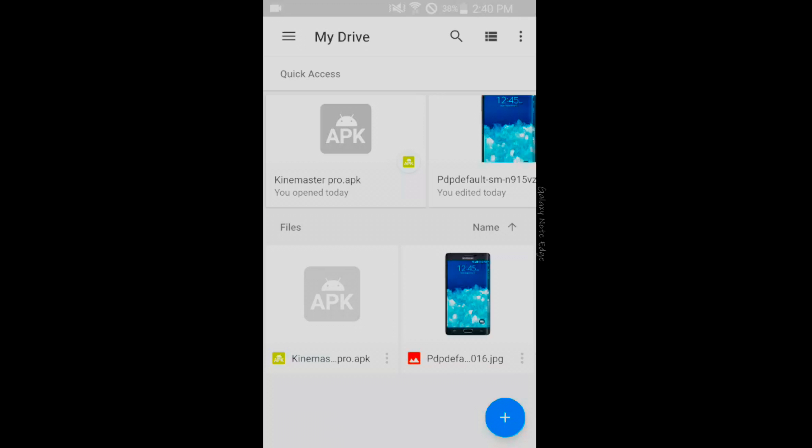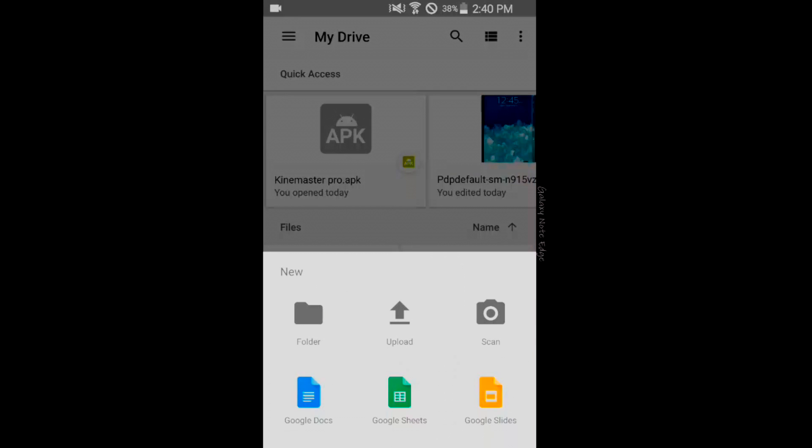Once you tap on that, you will get various options like folder, upload, scan, Google Docs, Google Sheets, Google Slides. Now you need to upload files, so choose the upload option.